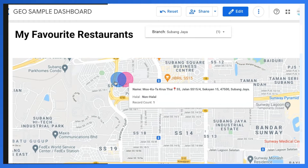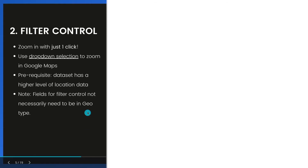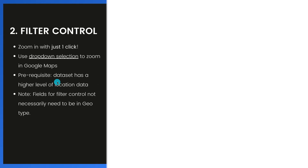This helps to improve user experience with Google Maps charts, so users no longer need to pan around or click on the map to see more granular location data. Just as an additional note: this method requires a dataset that has a higher level of location data — in my case, that's the branch field.